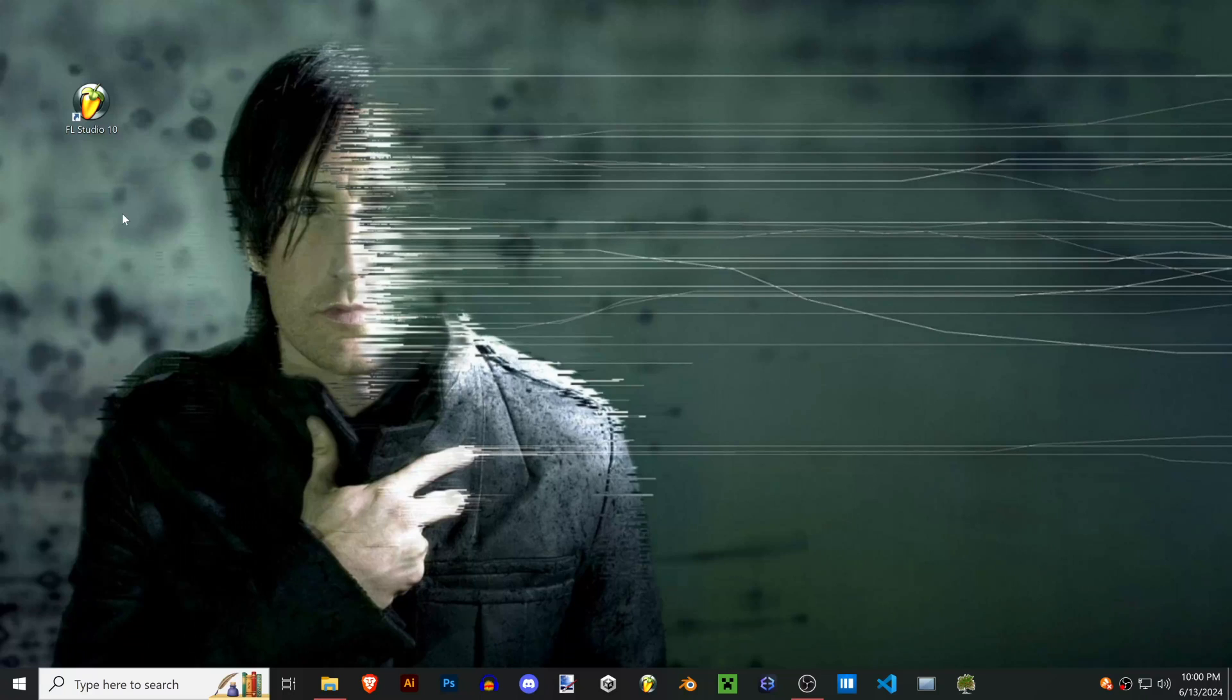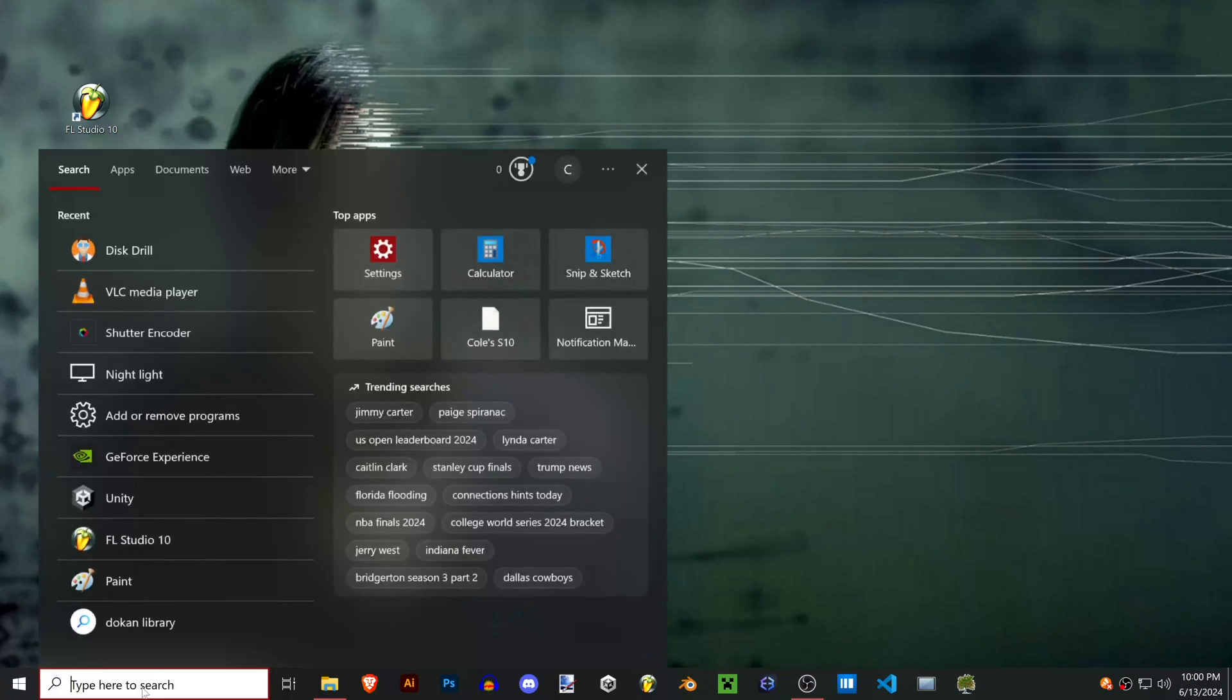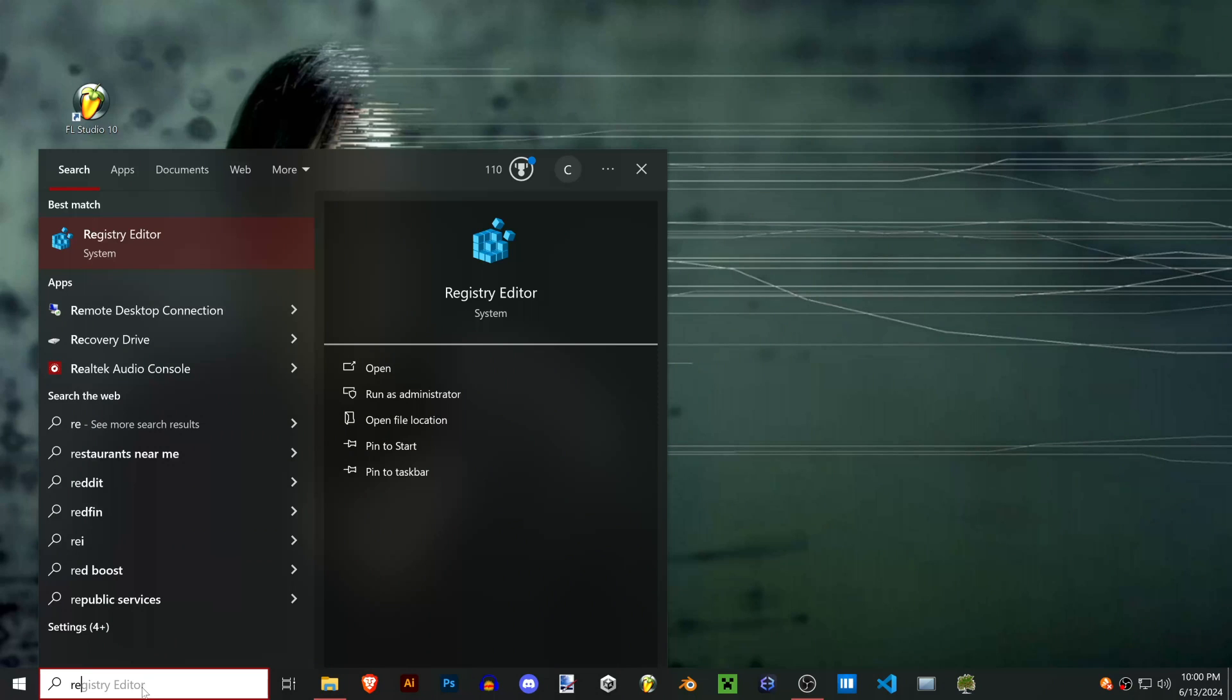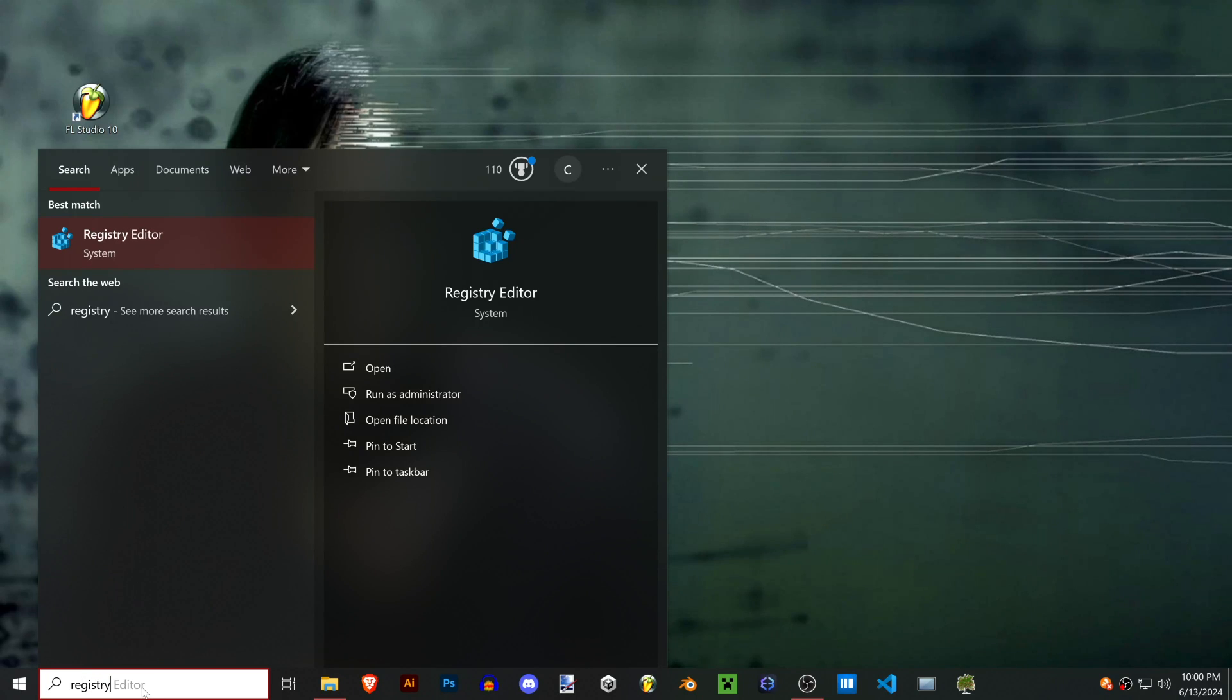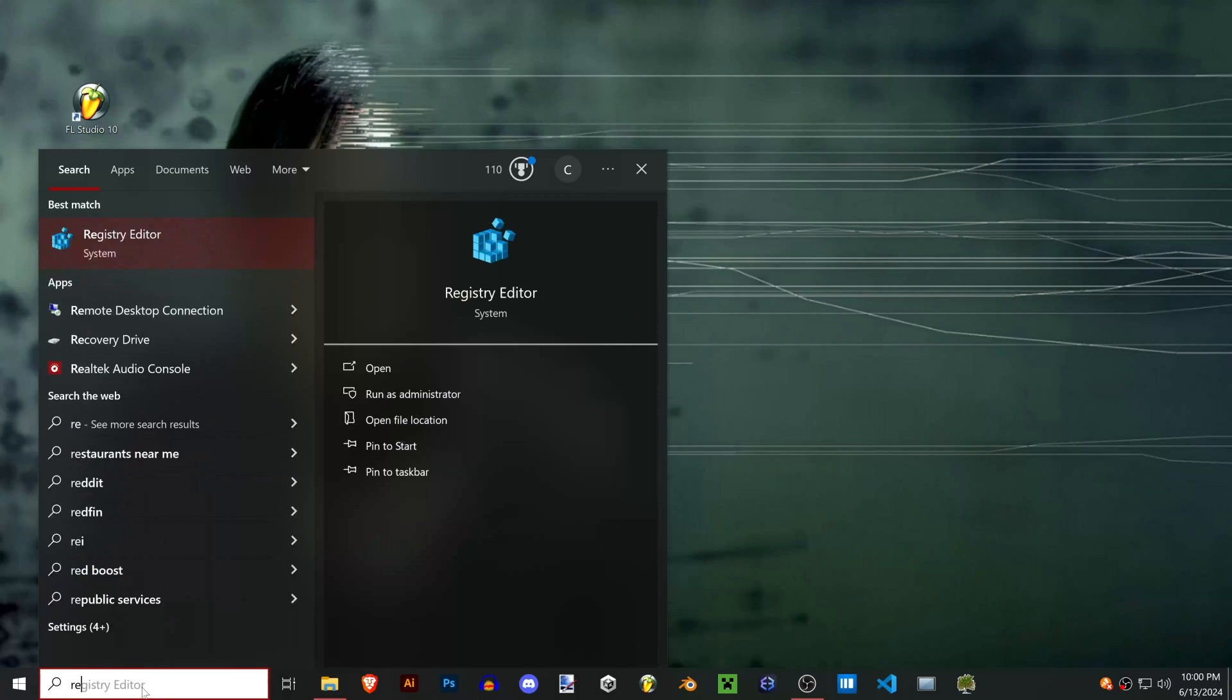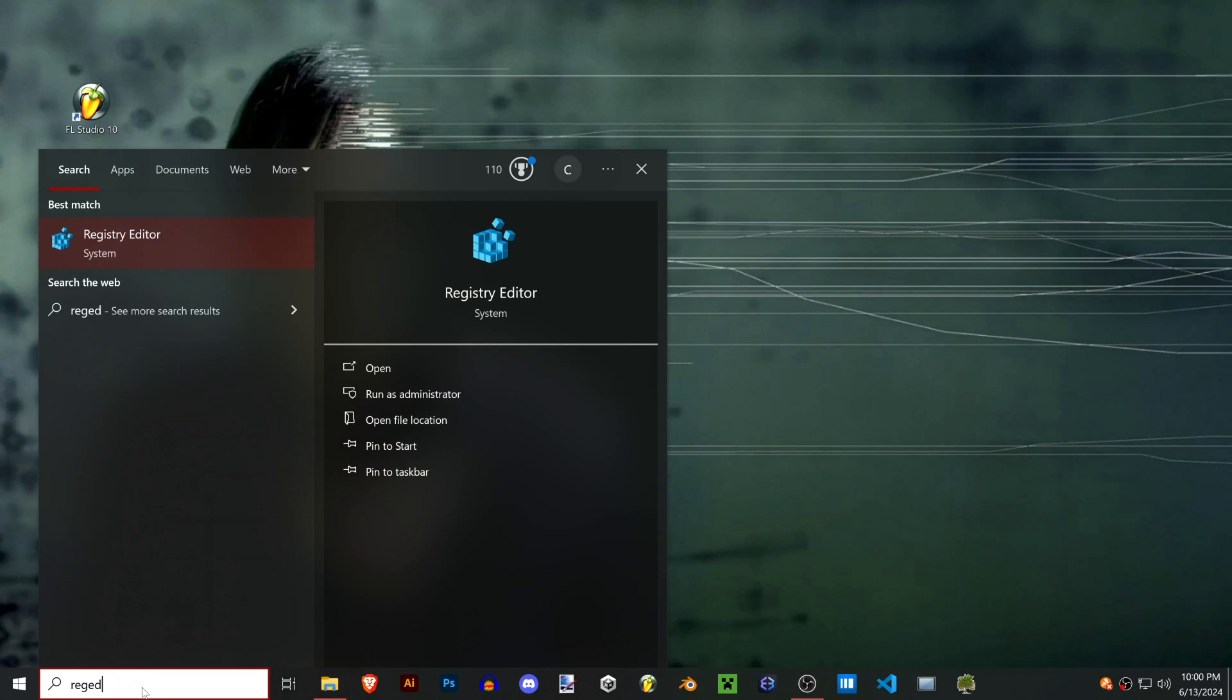Go ahead and open up that computer and we're gonna fire up the registry so that we can hack into the old version of FL and steal its serial keys. On Windows 8 and up you can just search for registry, and on Windows 7 you have to search for regedit.